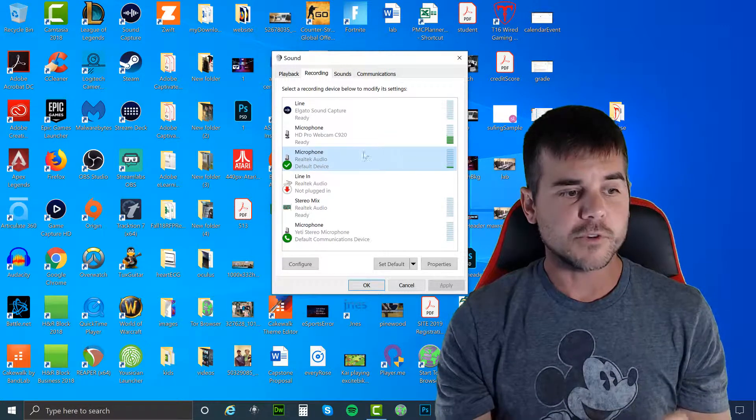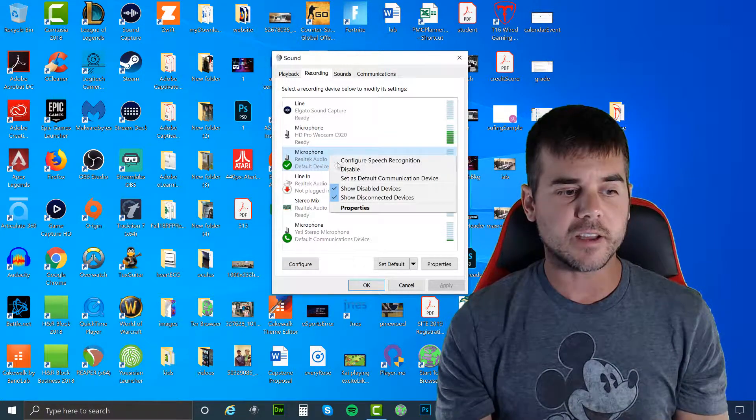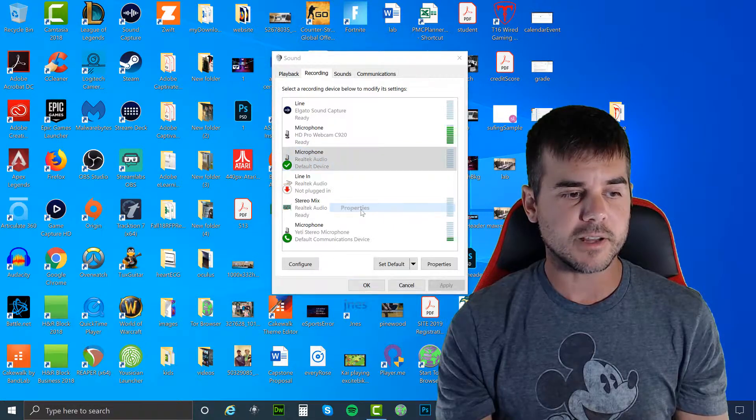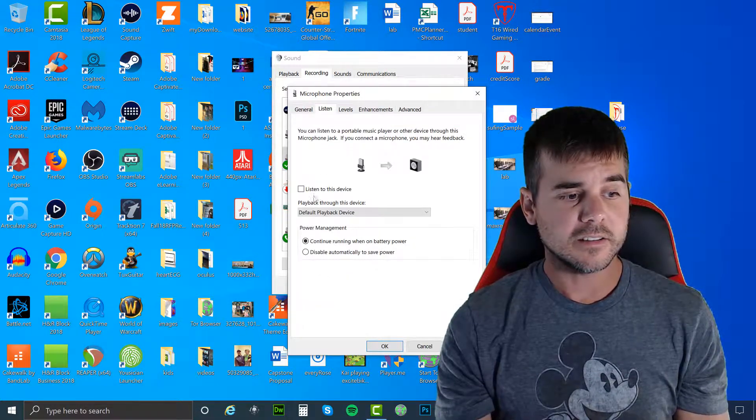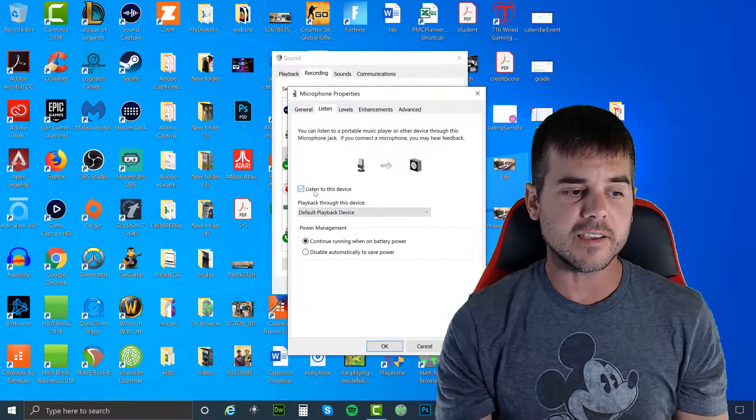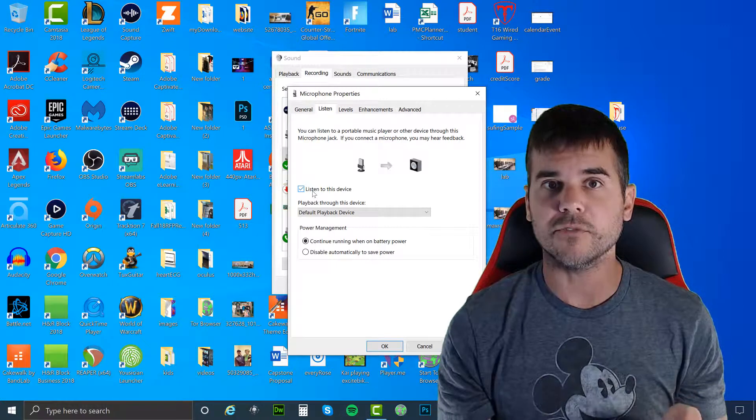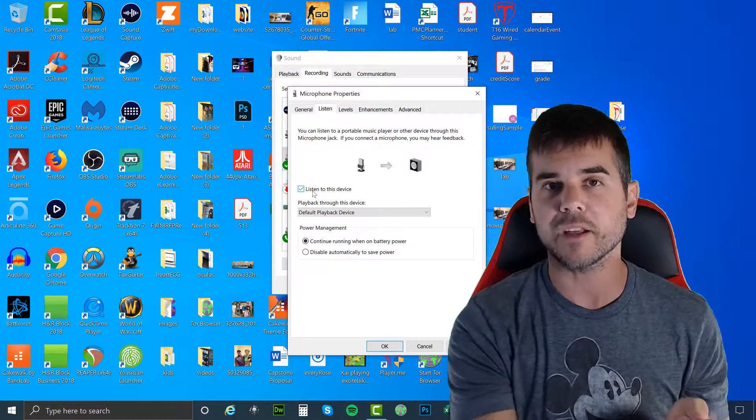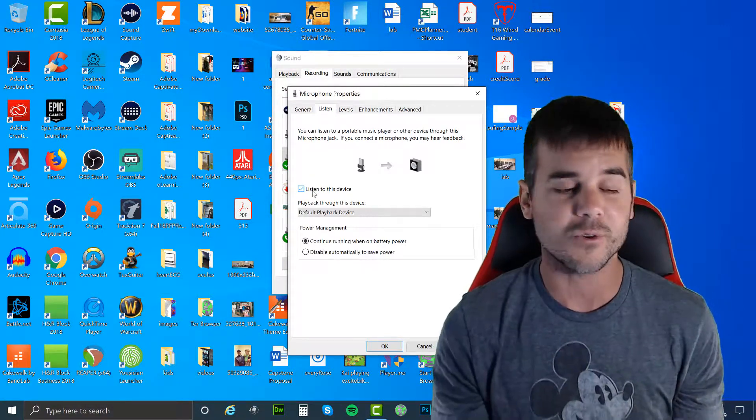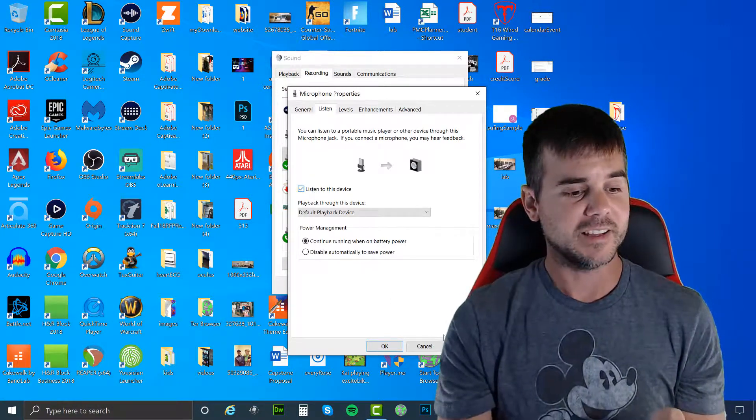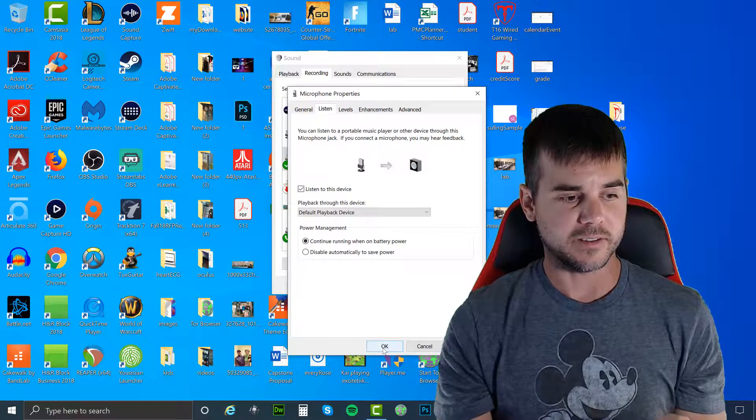For me, it's this microphone Realtek. I'm going to click properties, listen, listen to device. Now when I play this, it's going to sound a little muffled because it's playing through my computer speakers and then being recorded into my mic, but you'll be able to hear some music right away.